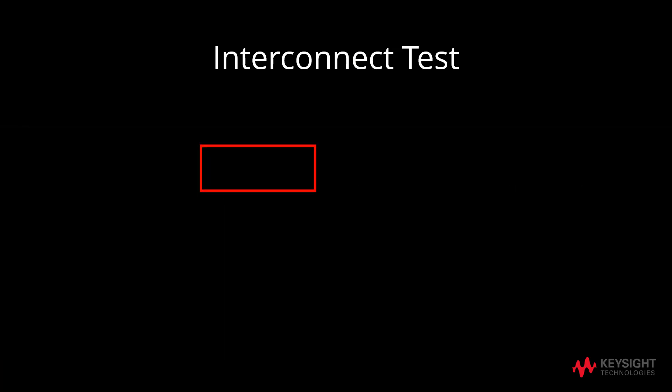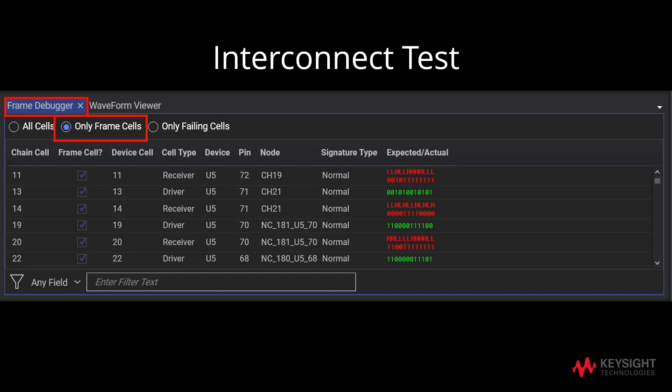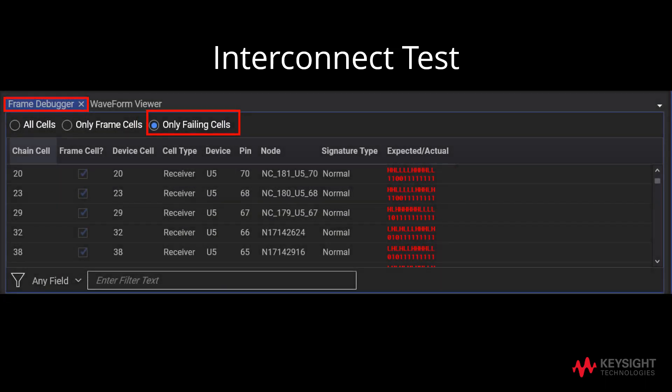Moving on, we will switch from looking at Waveform Viewer to Frame Debugger. The Frame Debugger will reflect failure result based on signature and expected/actual information. Under Only Frame Cells, it will reflect the data from both the driver and the receiver. By clicking on Only Failing Cells, we can zoom to the failure.